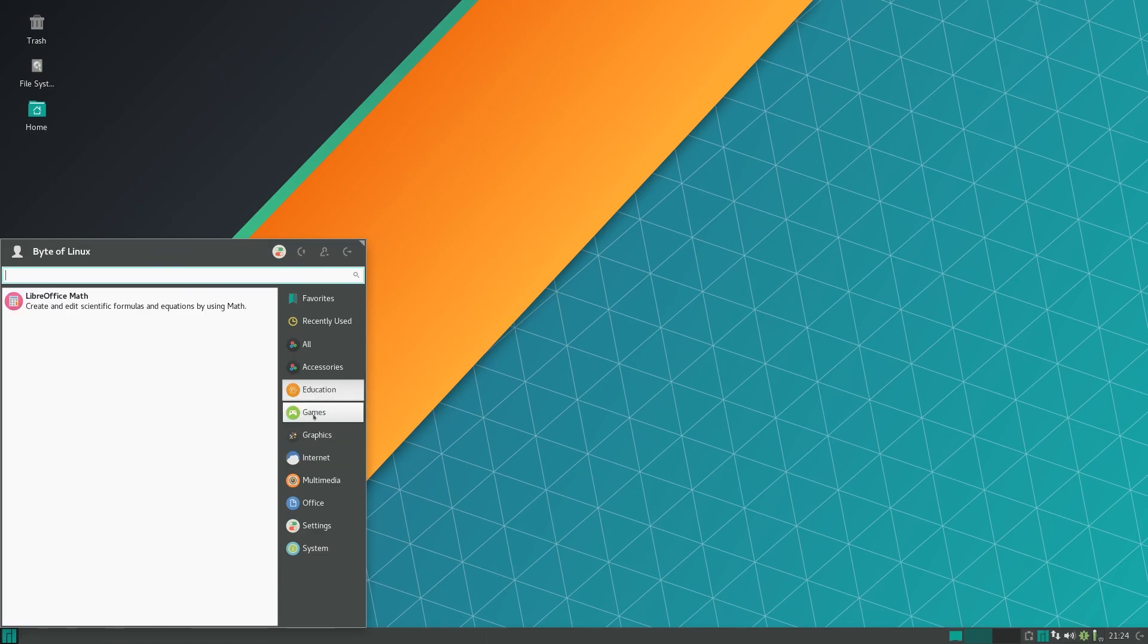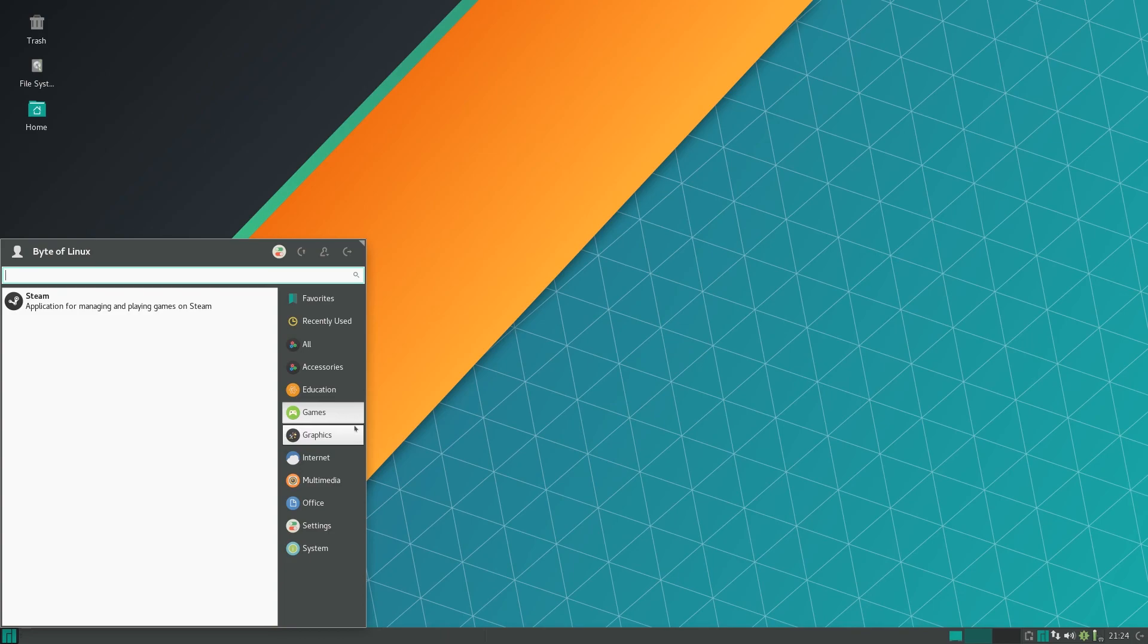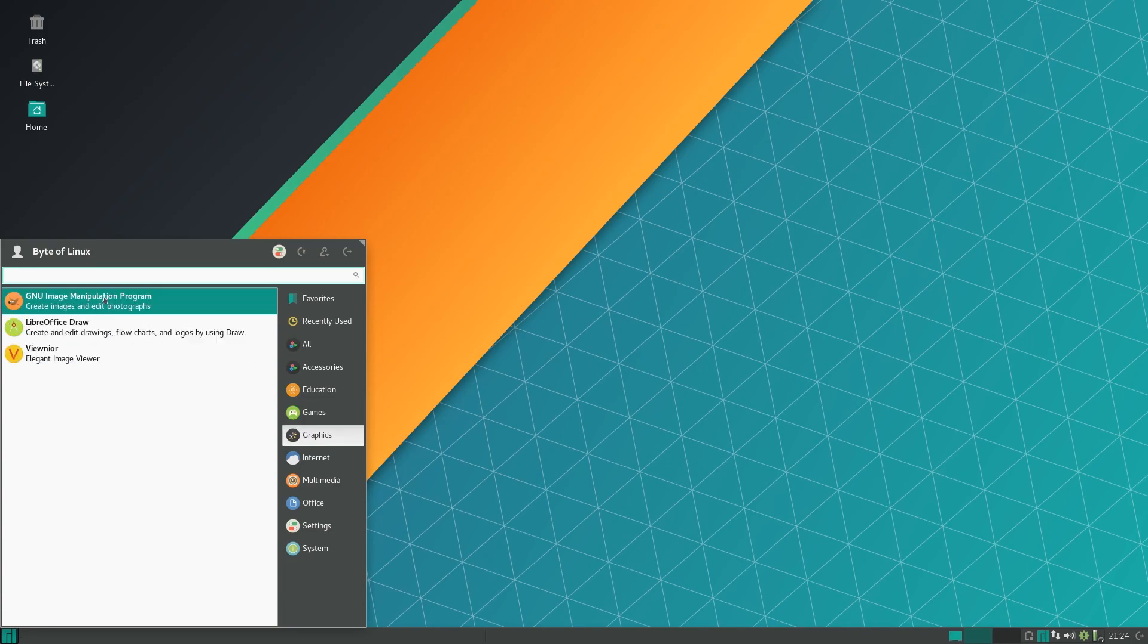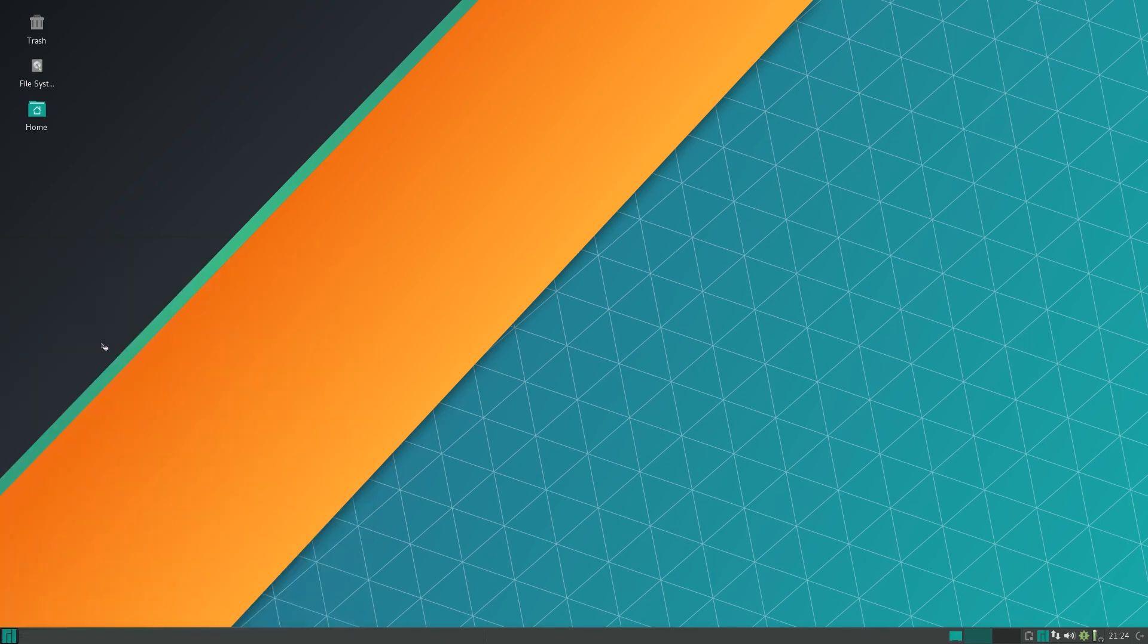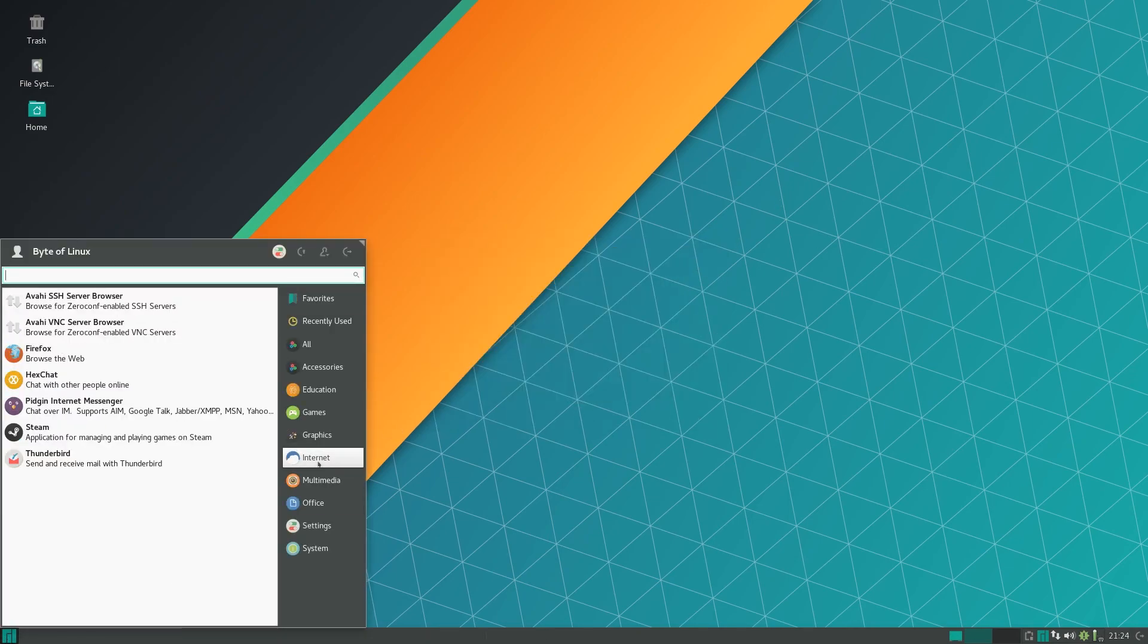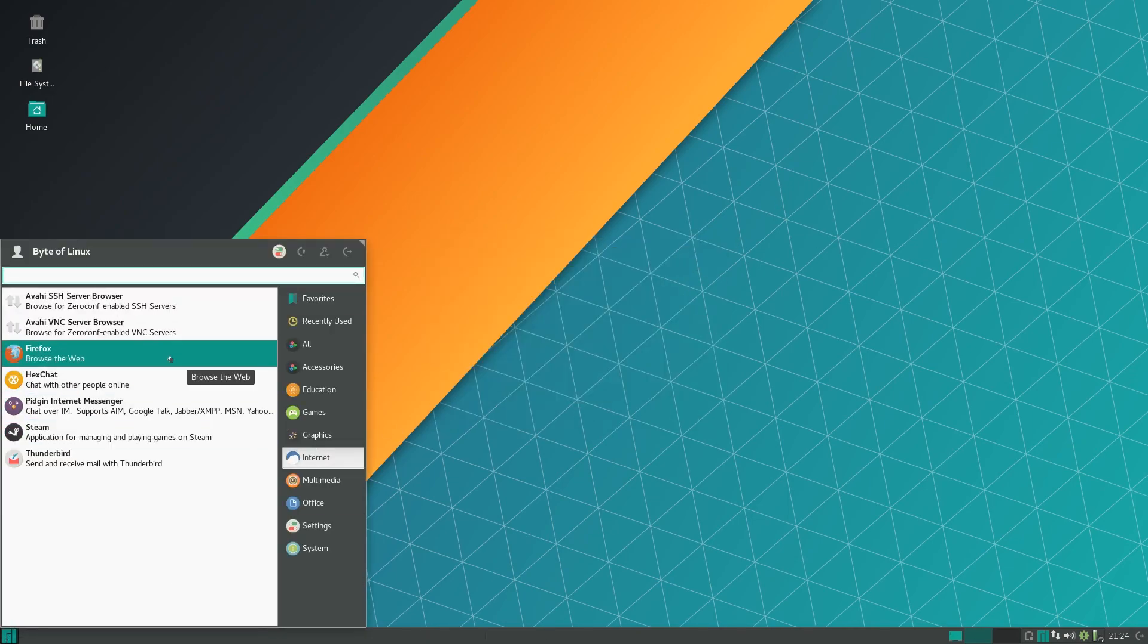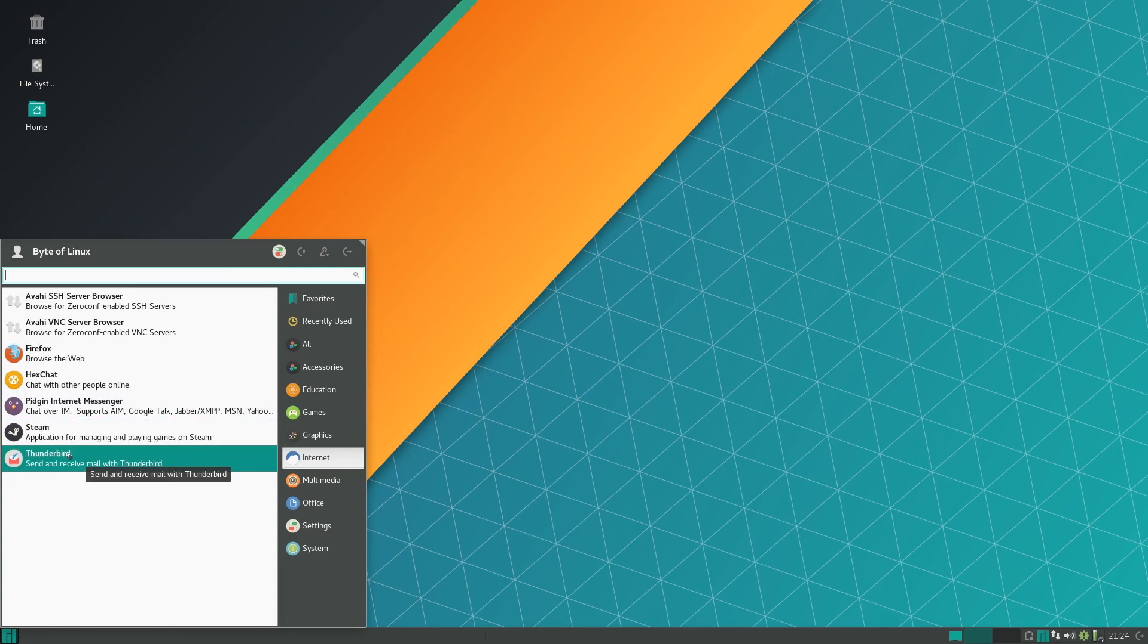It comes pre-installed with the full LibreOffice suite. For gaming you have Steam pre-installed. Under graphics you have GIMP and Vunar. The default web browser is Firefox and for messaging you have Hexchat and Pidgin internet messenger. Your default mail client is Thunderbird.